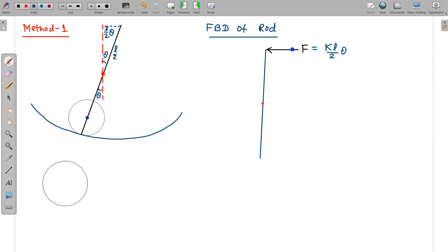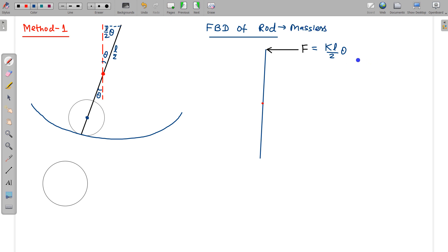This force is nearly horizontal and the rod is nearly vertical because the angle is very small, so we can use this approximation. Now this force F is known. For the massless rod, net force should be zero and net torque is also zero. We need to ensure both conditions are satisfied.